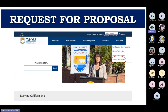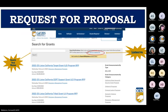The Request for Proposal can be found on the CalOES website at caloes.ca.gov. In the upper right-hand corner, click on 'Initiatives' and from the drop-down menu select 'Search for Grants.' On the search for grants landing page, you can scroll down or use the search box. You may type the name of the program or the two-letter acronym in the search box.